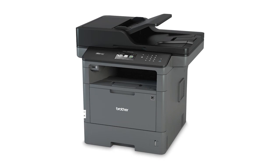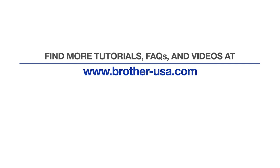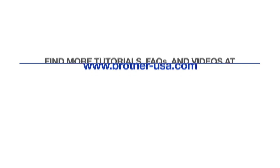If you fail to receive the email, review your settings and resubmit. For more tutorials, FAQs, and videos, visit us at www.brother-usa.com. If you found this video helpful, be sure to subscribe. Thank you for choosing Brother.